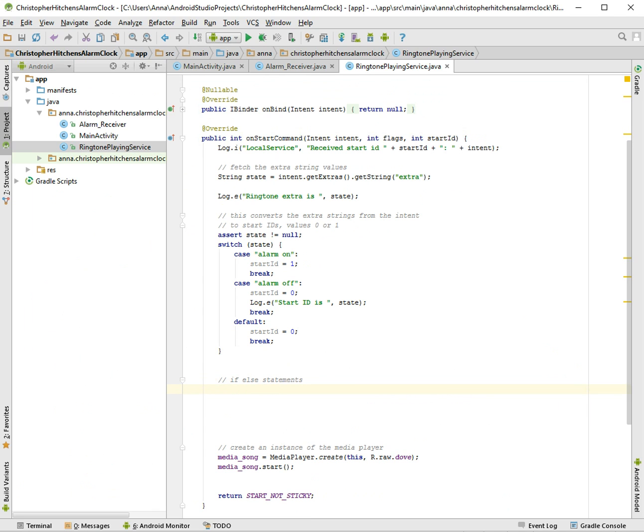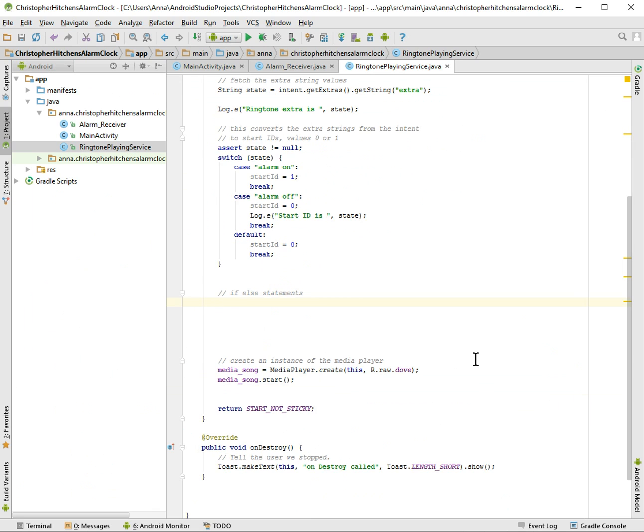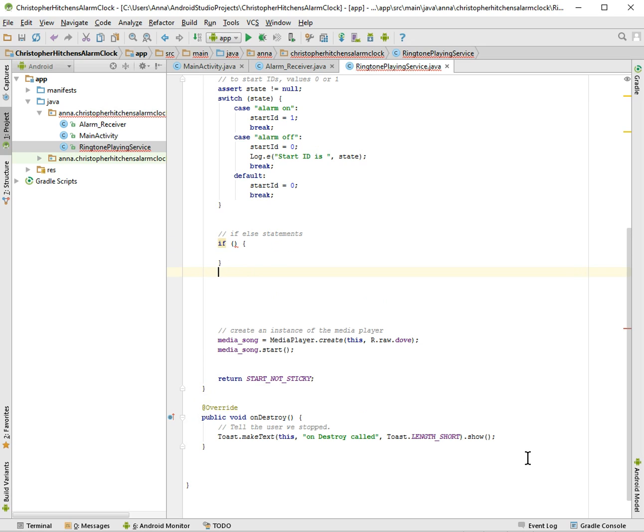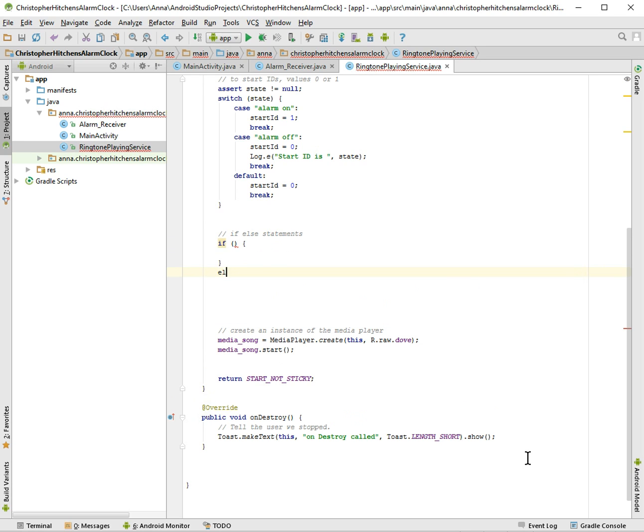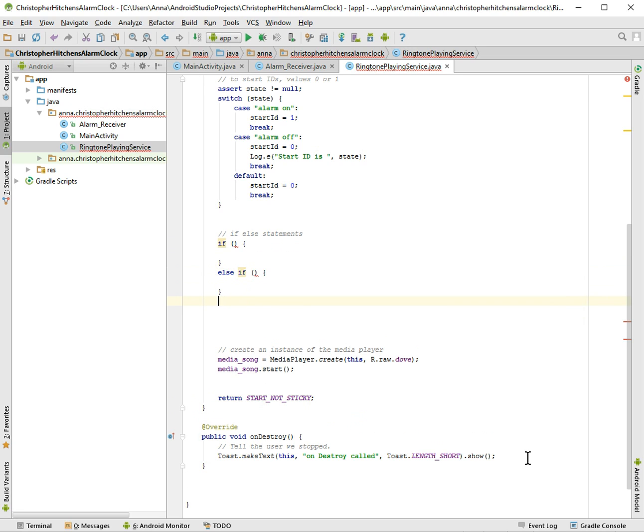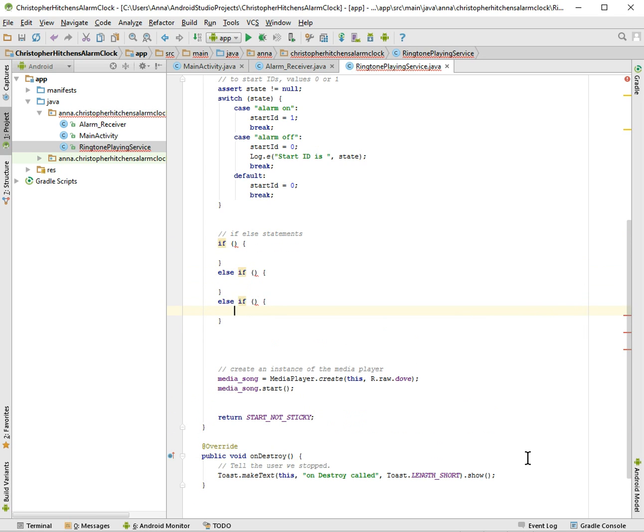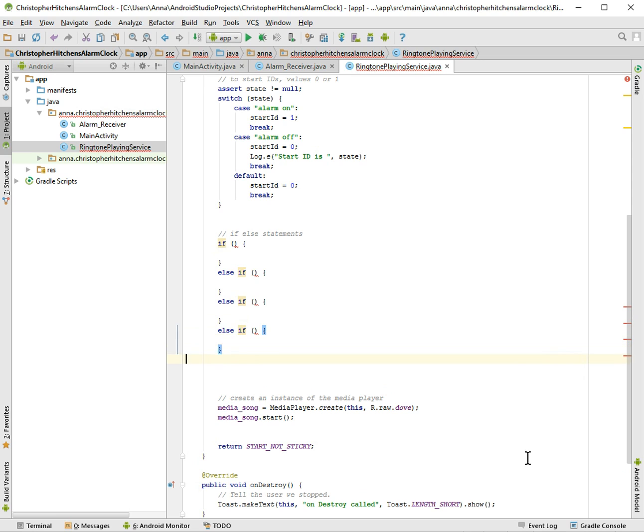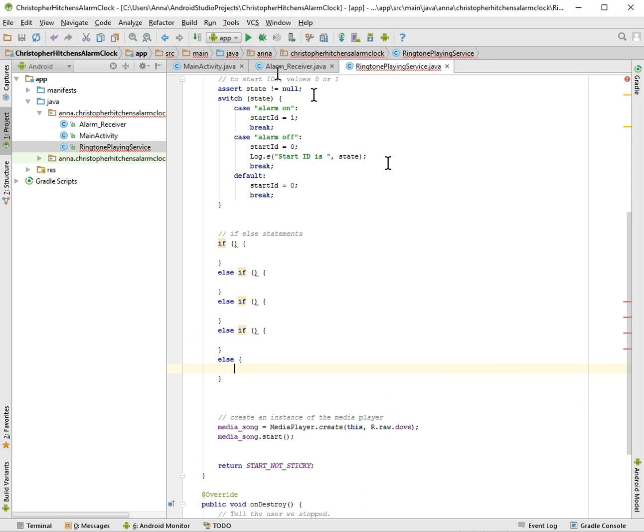So if-else statements. I'm first going to just make the skeleton of it. If, that thing, brackets, else, else if. Just so I have it made. I have a tendency to get lost as far as brackets go. Like, I'll put a bracket, I forget where it's supposed to be. I get confused. So I like to just make my skeletons here.